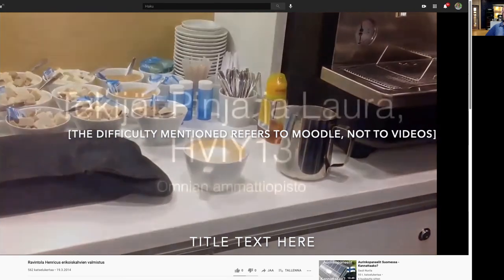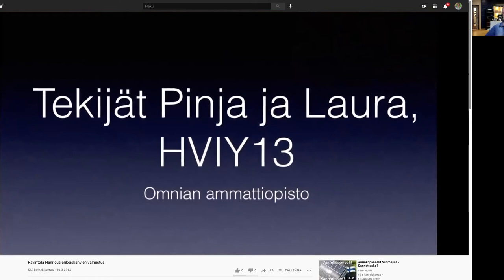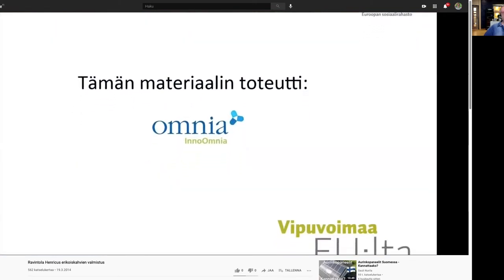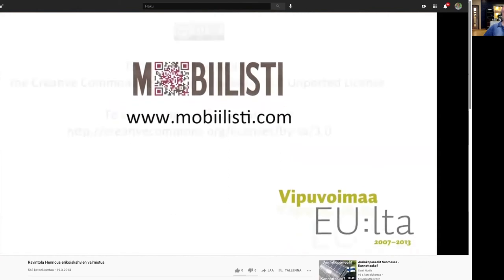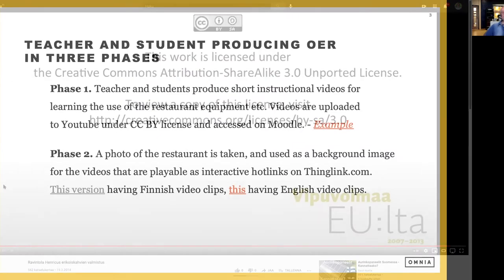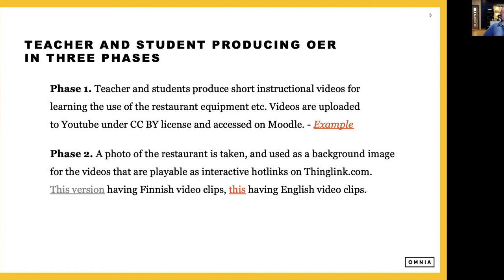So we started to think: as learning usually takes place in practical settings, how could we bring the feeling of an actual workplace into the LMS? We wanted to create a visual representation online. We already had the videos, and in order to enrich those videos and their use, we wanted to create a more practical feeling of the actual restaurant at the campus where the students do their work-based learning. So we decided to use a service called ThingLink.com.